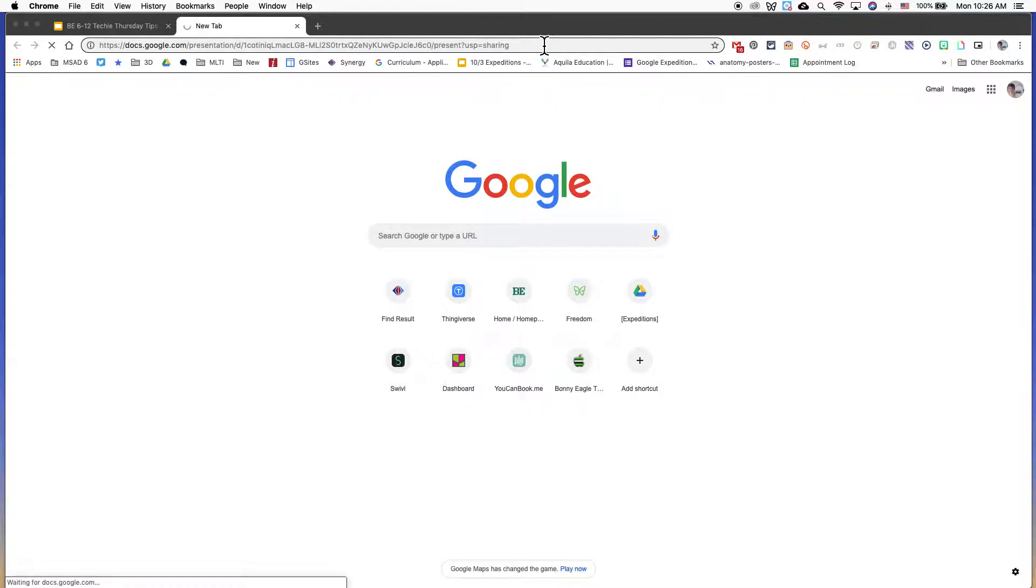Once I've hit enter and the page is loaded, you'll see that it's actually going to launch directly into presentation mode.